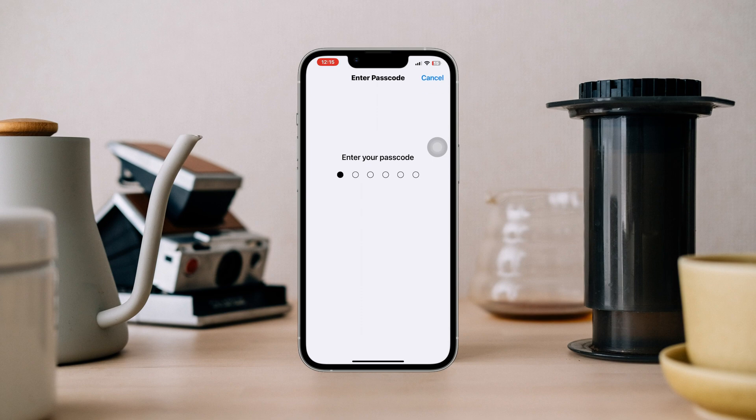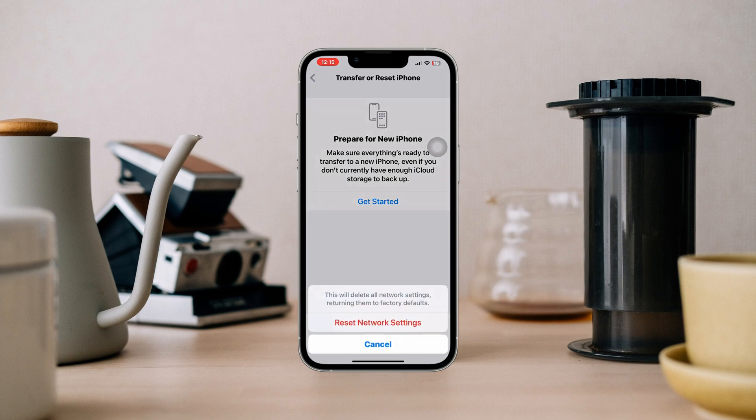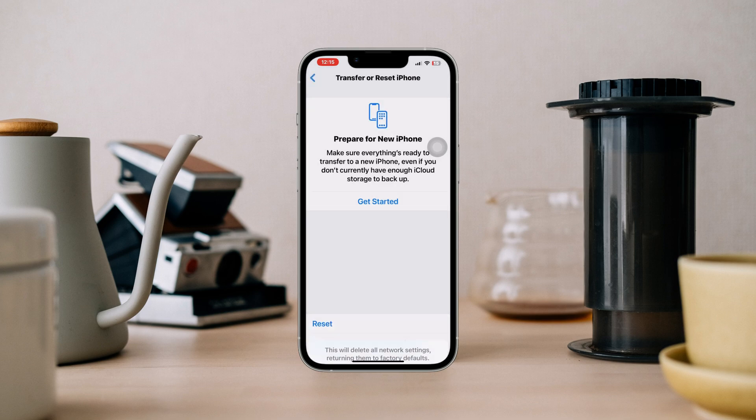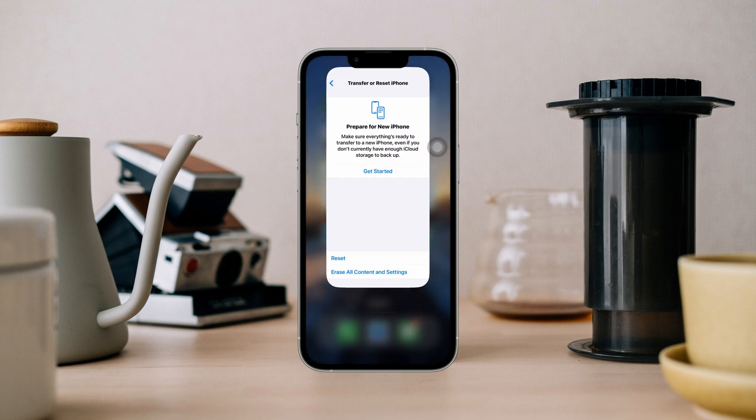If none of these steps resolves the 'directions not available' issue on your iPhone, please let me know in the comment section. Thanks for watching.